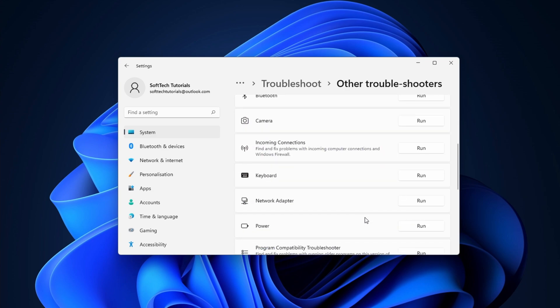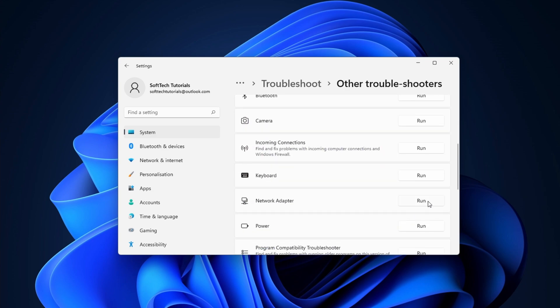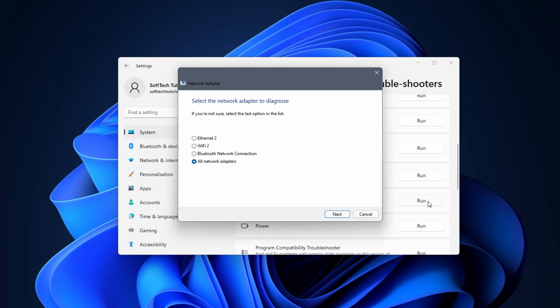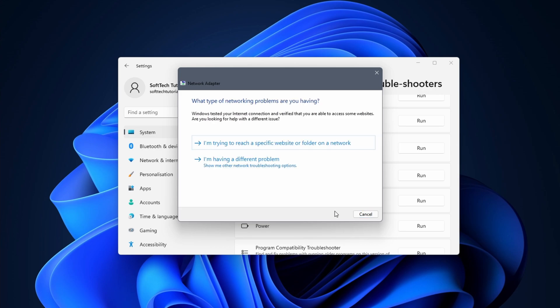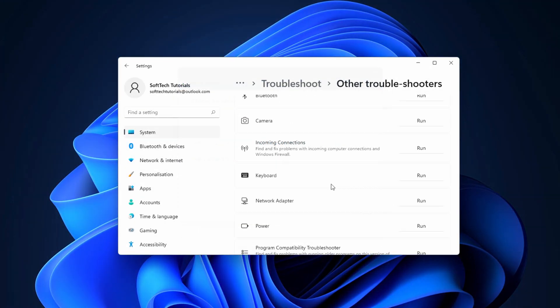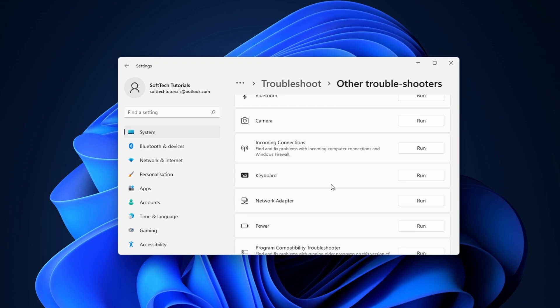Click on the run button next to network adapter. You want to select the option to diagnose all network adapters. Click on next to continue. The same applies as with the first troubleshooter. Continue in the wizard and hopefully Windows offers a solution to the internet problem.